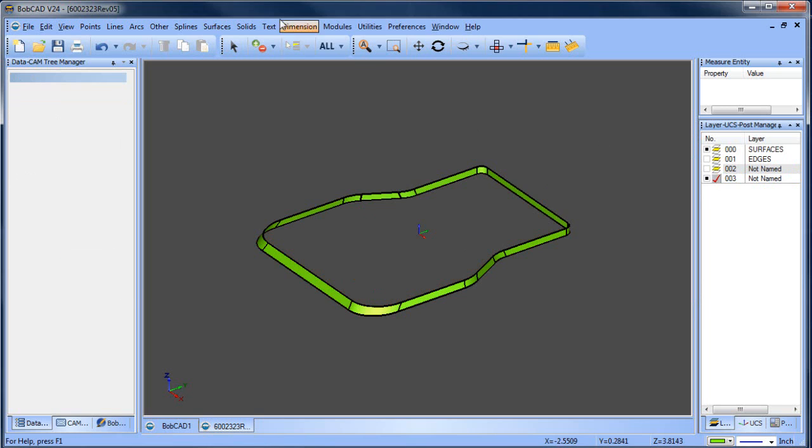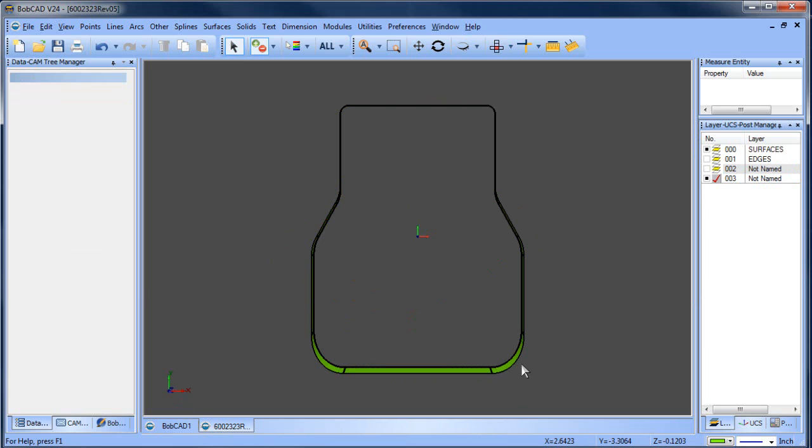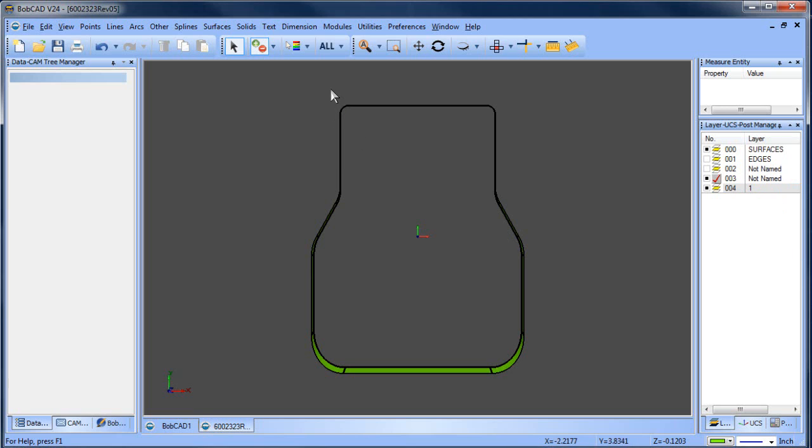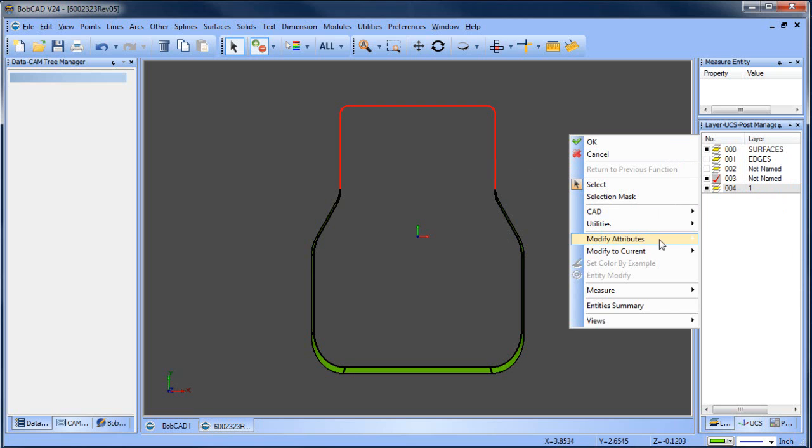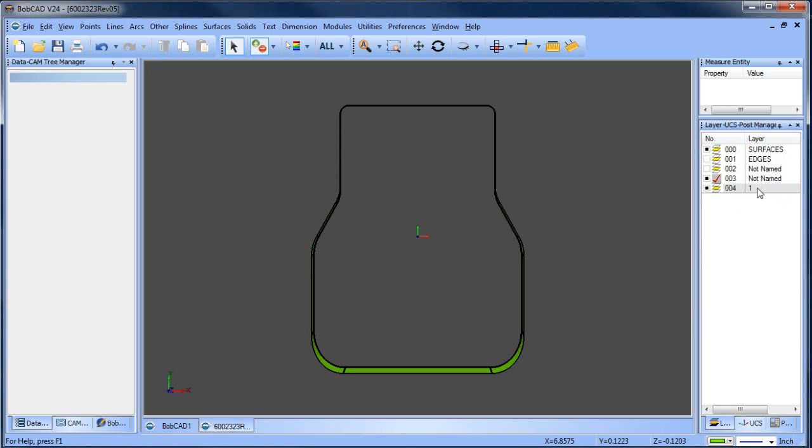From here, if we look at this we can see there's different draft on these surfaces. So let me make a new layer. We'll make this number one. We'll take these shapes here and move them over to that layer, layer number one.